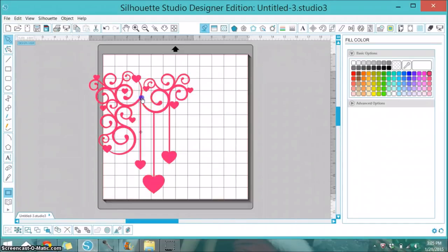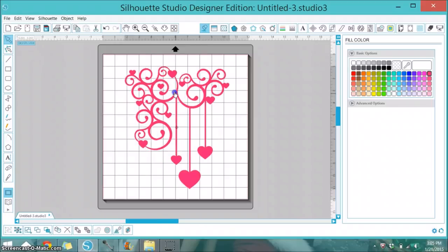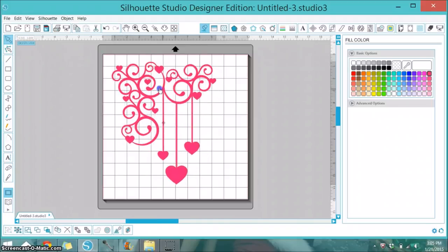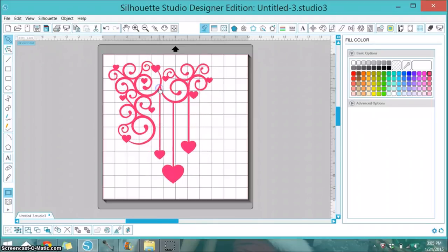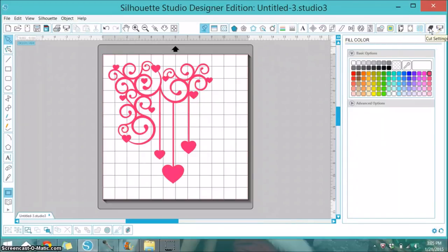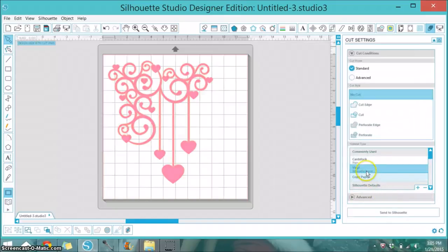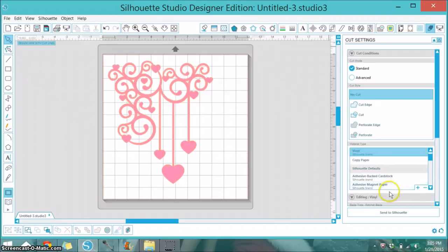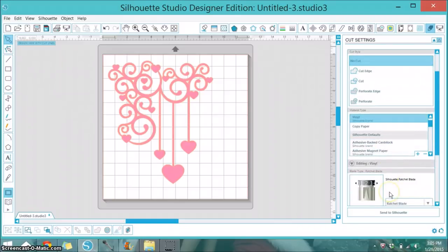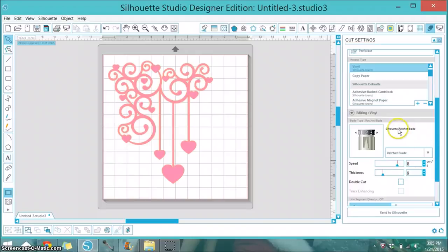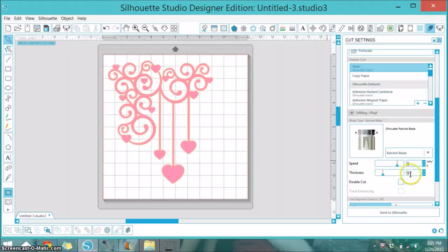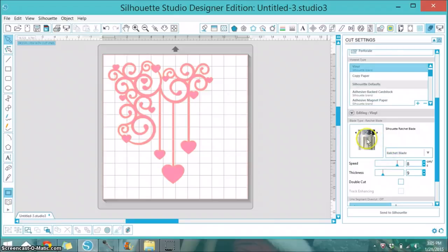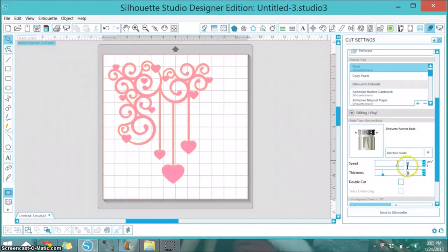Now I want to place this on my mat and go up to the cut settings window at the top right. I want to select vinyl. Once you select vinyl you can scroll down and it will tell you what your settings should be. It tells you to have your blade at 2, your speed at 8, and your thickness at 9. I do not mess with any of these. The only thing that I do a little bit different is I select my blade to be a number 3. I would suggest if you've never used vinyl before, just leave it at the recommended settings which is 2 and maybe do a test cut first.